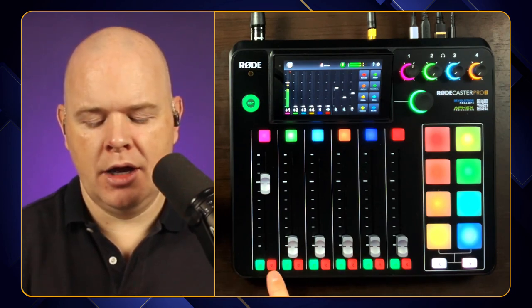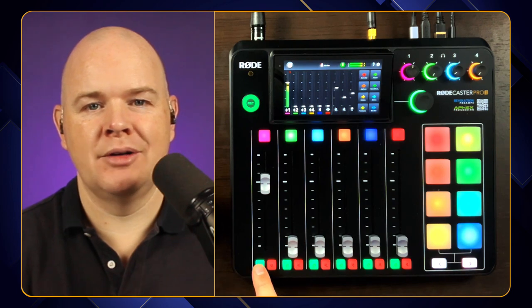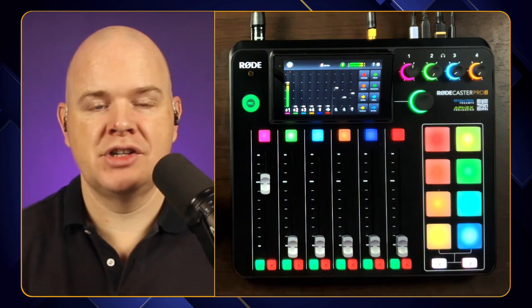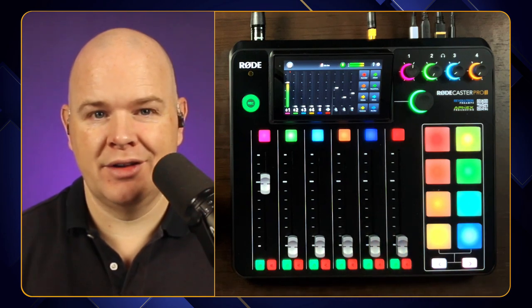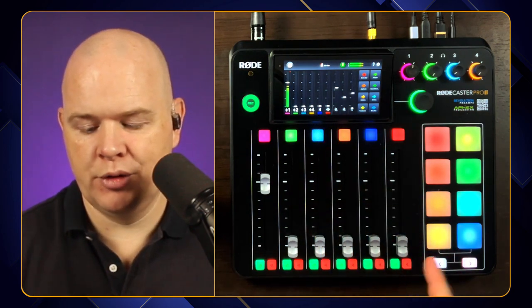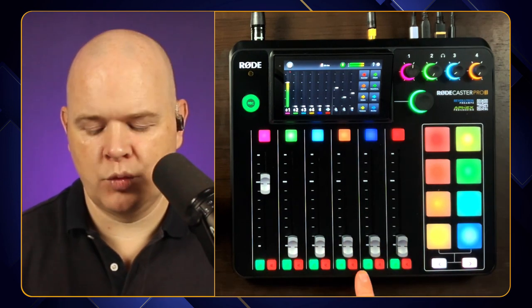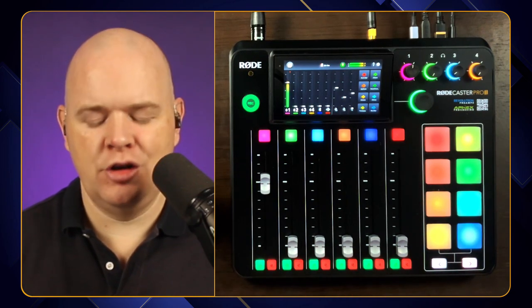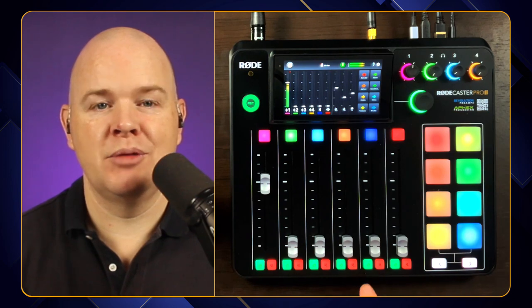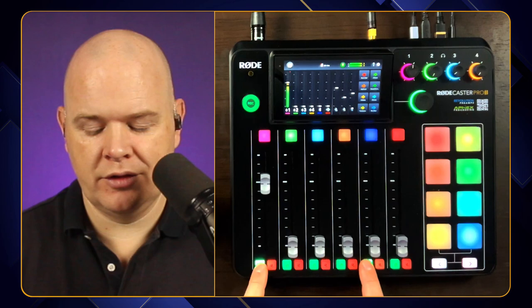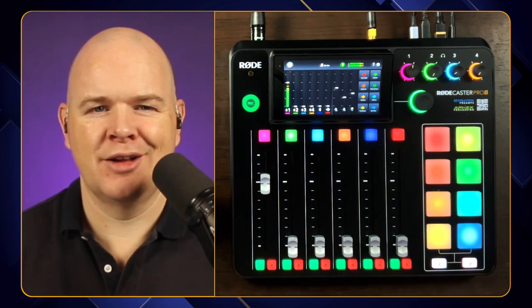There are a couple more controls down at the bottom here — one is to mute a channel and the other is to solo the channel. By solo, that means you as the host on channel one will hear that in your monitor. So if you're cueing up some music and you want to hear exactly where it's getting to, you could solo that channel, get the level right, and then bring it into the mix. You can also solo multiple different things by clicking multiple ones, and you can solo virtual faders in the same way.